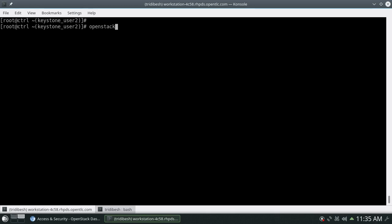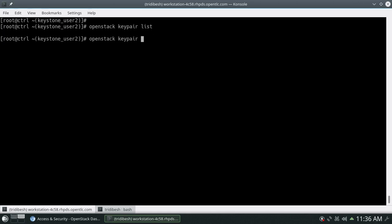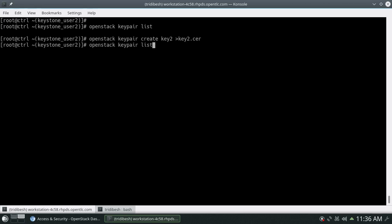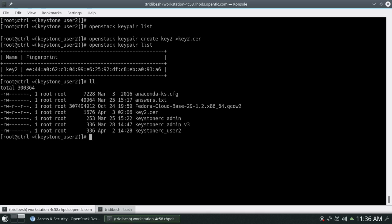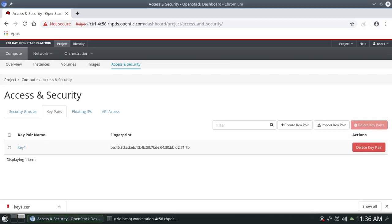Now we'll create the key pair via CLI. First run openstack keypair list — no key pairs exist yet. Then run the create command for 'key2' and save the output to a key2 file. Remember where you are saving this file because you need it when connecting to VMs that use this key pair. You can verify the file exists, then use scp or download it from your controller node and keep it in a safe place.